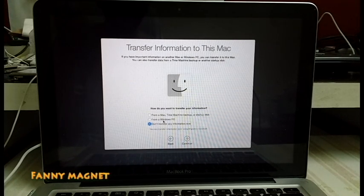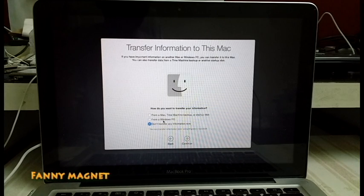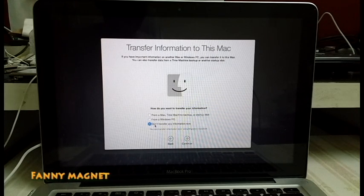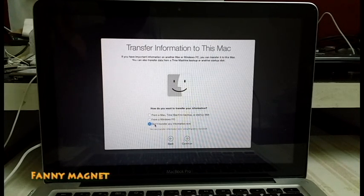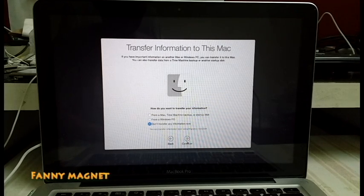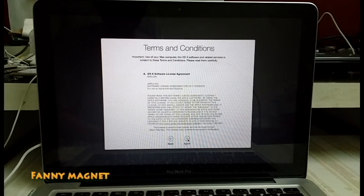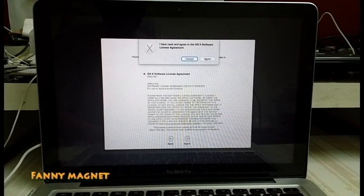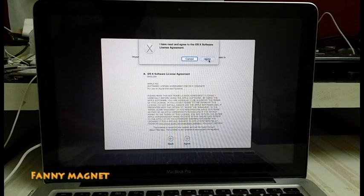Now it is asking, do you want to transfer any data? So if you have any, you can do that. Or else just click on Don't Transfer Any Information Now and click Continue. Click Agree and Agree again.